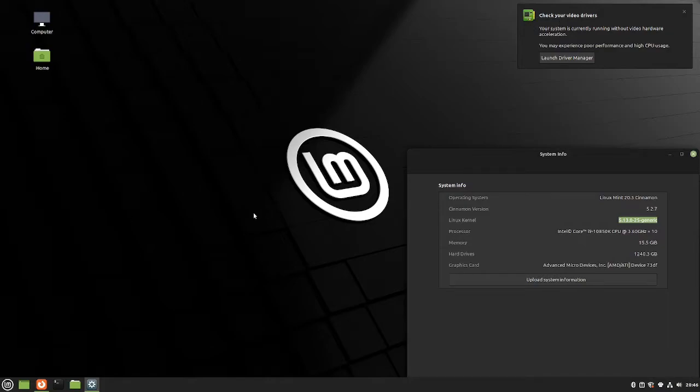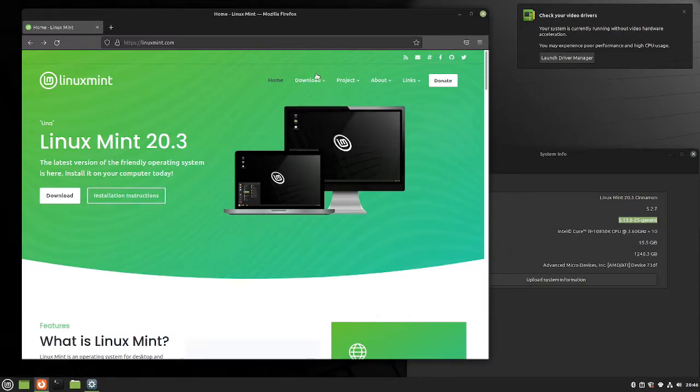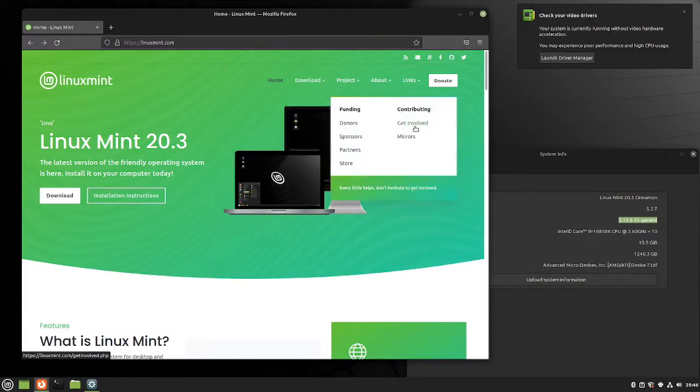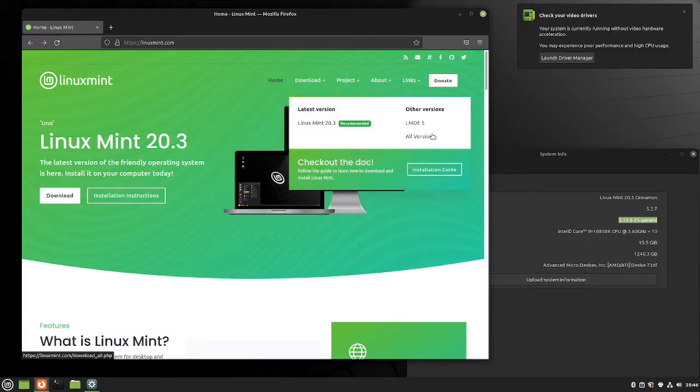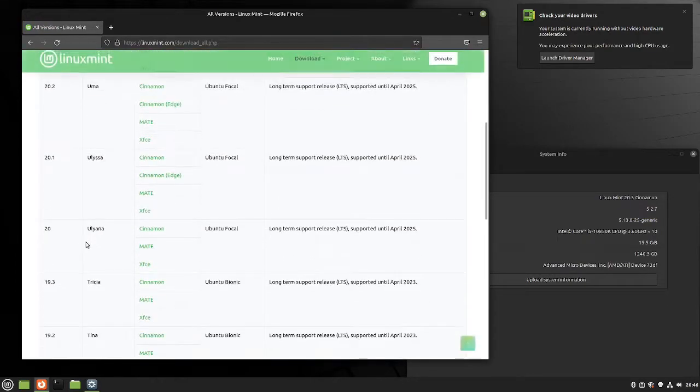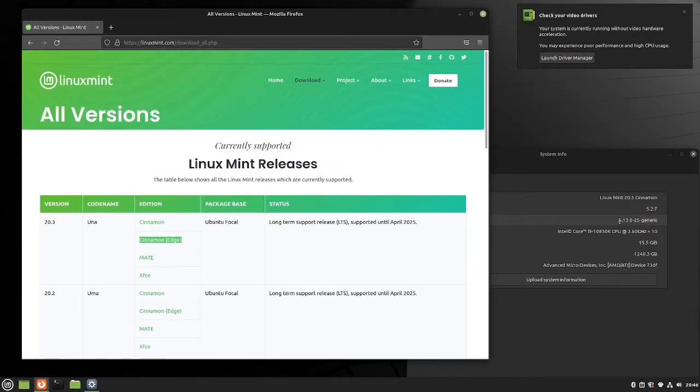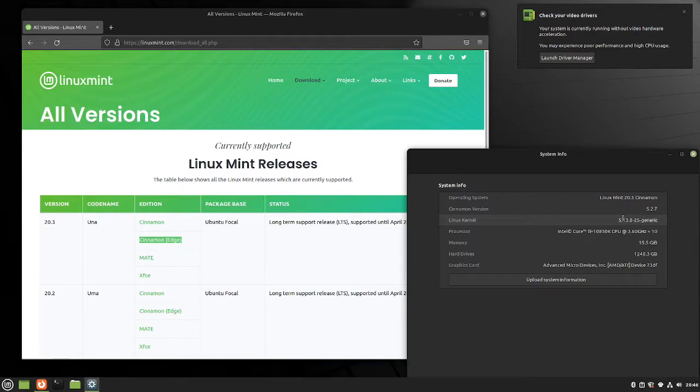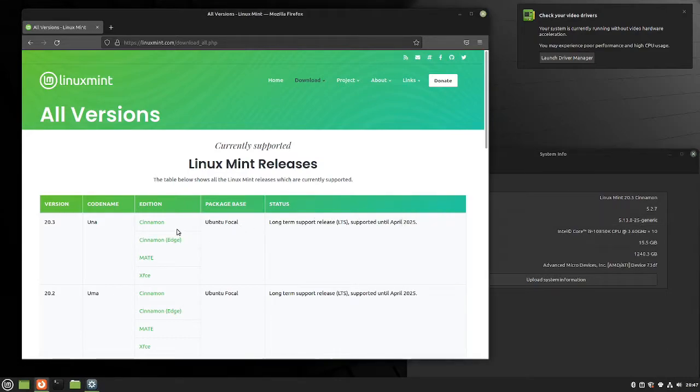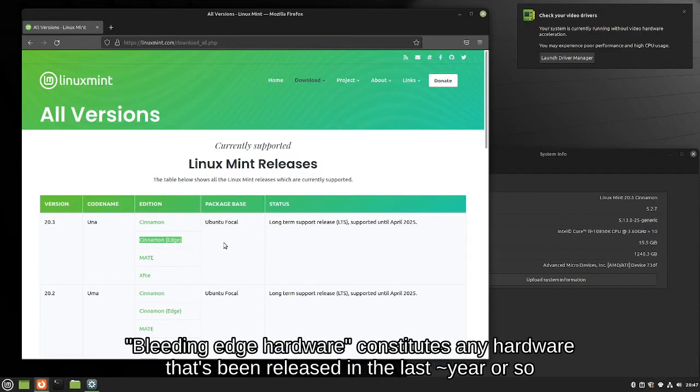So before you proceed any further in this tutorial, please make sure that you install the Edge version of Cinnamon, because there are multiple versions that you can install. The Edge version of Cinnamon, of whatever version that you're wanting to use here, by default uses the 5.13 kernel, while this uses 5.4 from what I understand, which doesn't support the RX 6000 series graphics card. And yeah, installing Edge for bleeding edge hardware is recommended anyways.